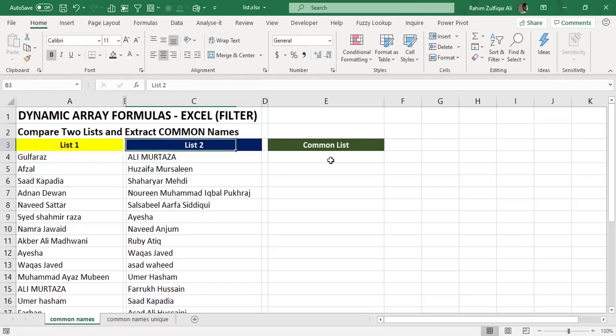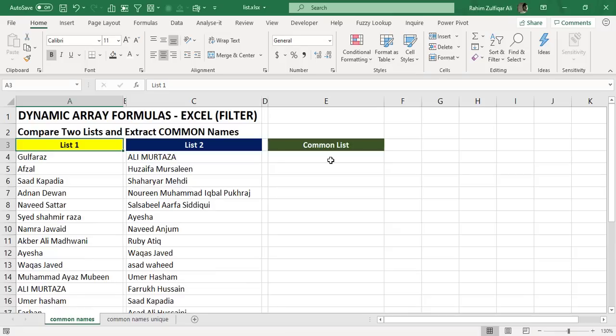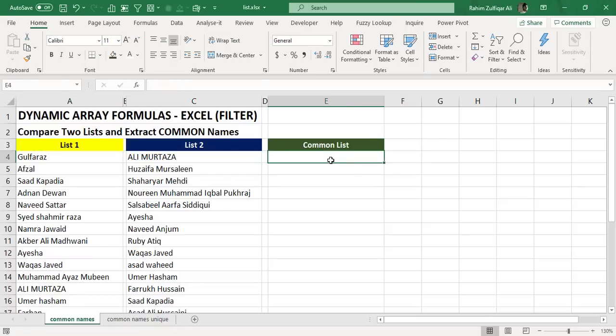In this scenario, we have names in list one and in list two, and we want to extract the common names which are presented in both of the lists in a separate column. So how can we do that?